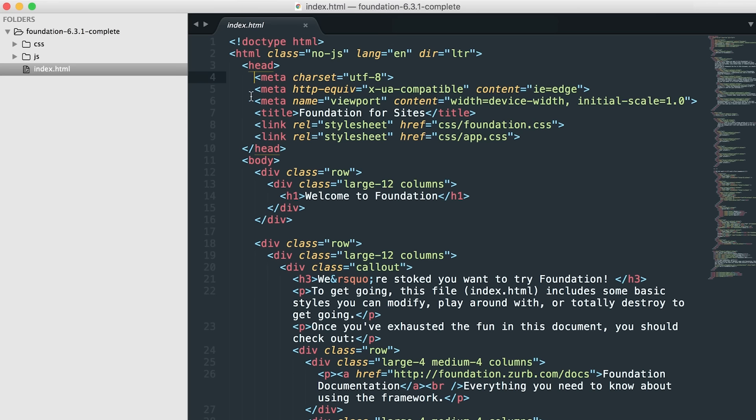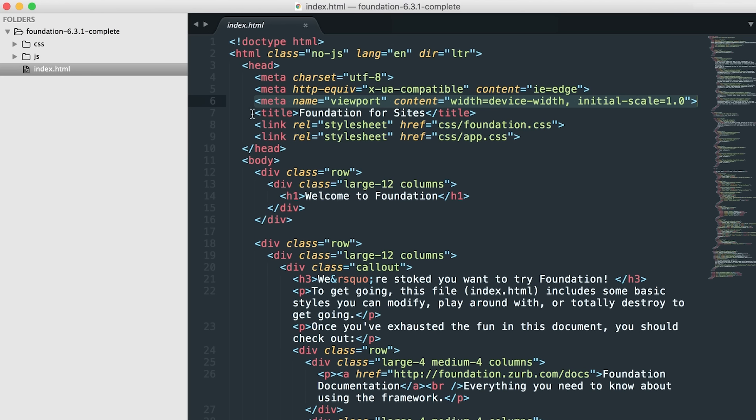Within the head section, you'll see some metadata tags. The most important one here is probably the viewport. This is what allows for responsive design to happen on your site. So, do not delete this, whatever you do.